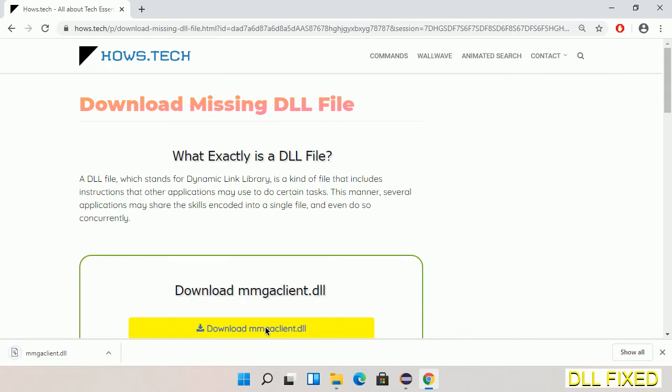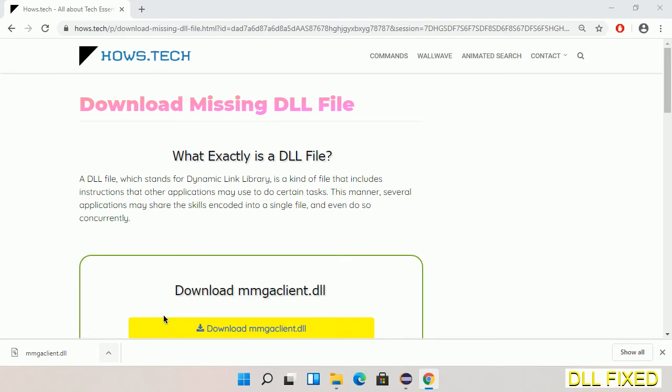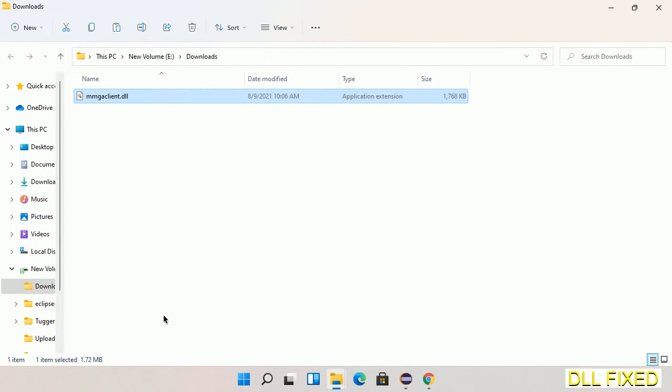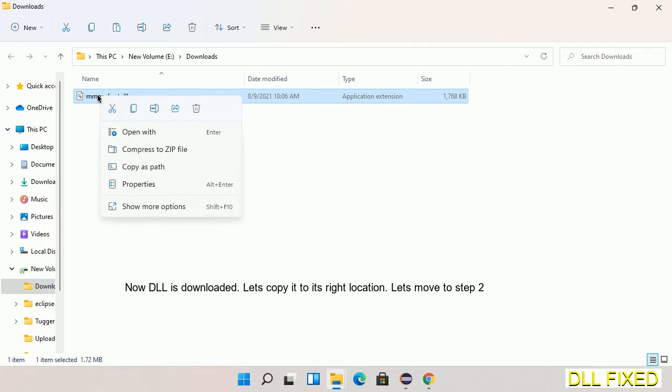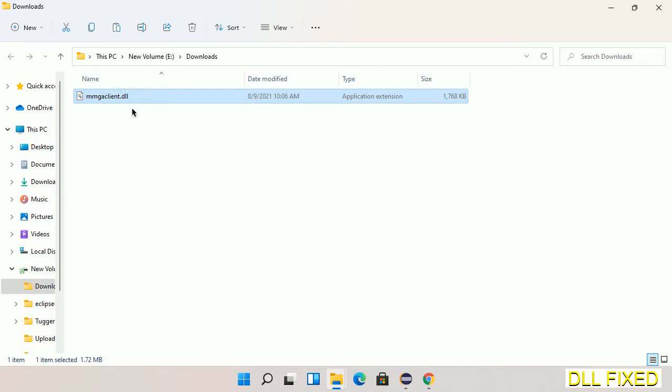Now we open the file. Now we have to copy this file. Right click on it and select copy. Then we'll move to the next step.